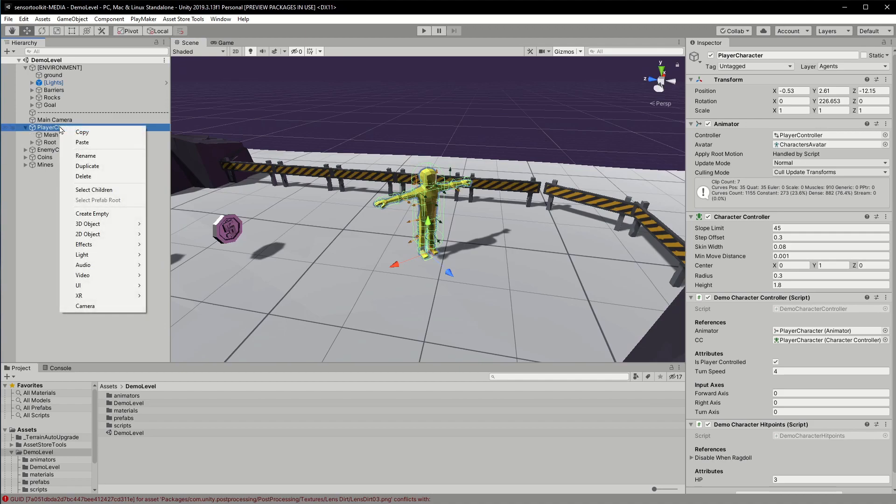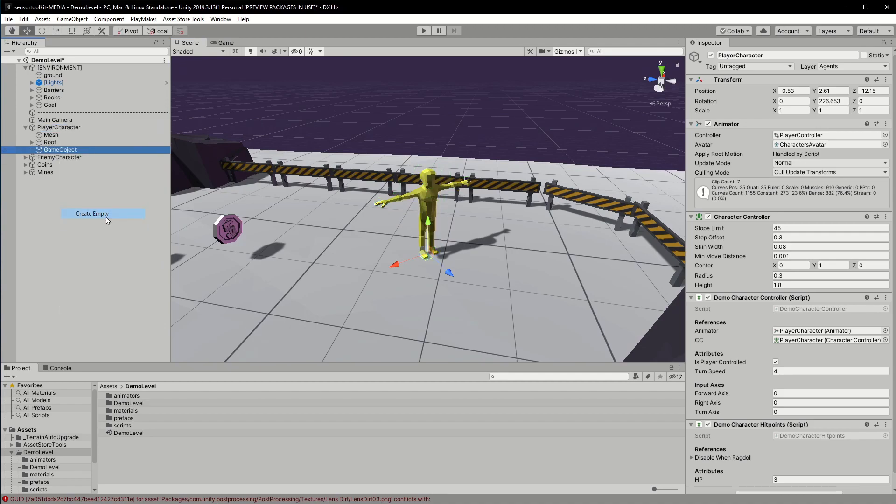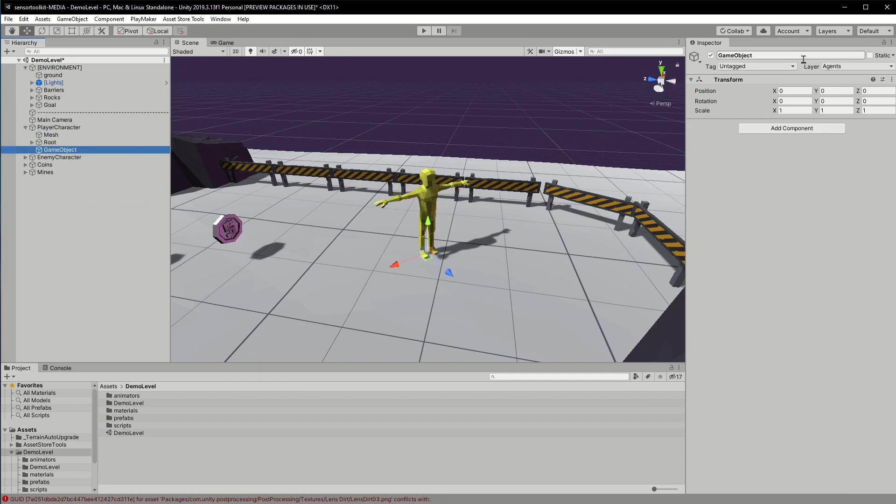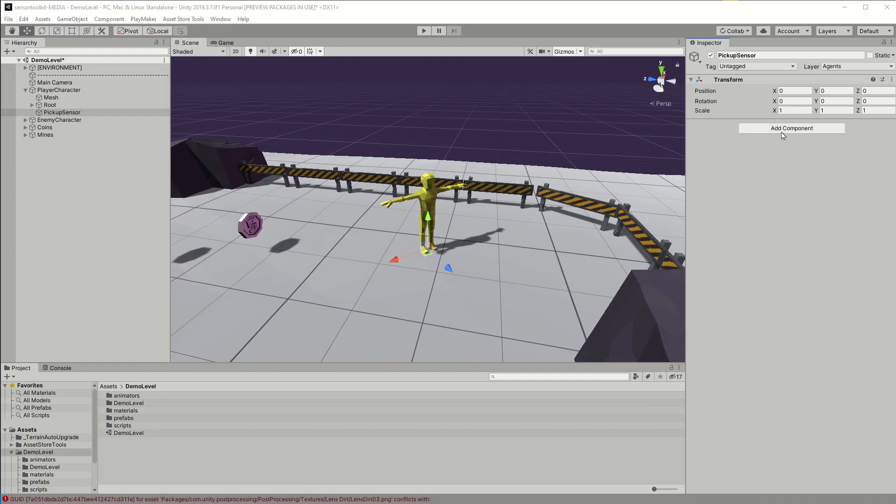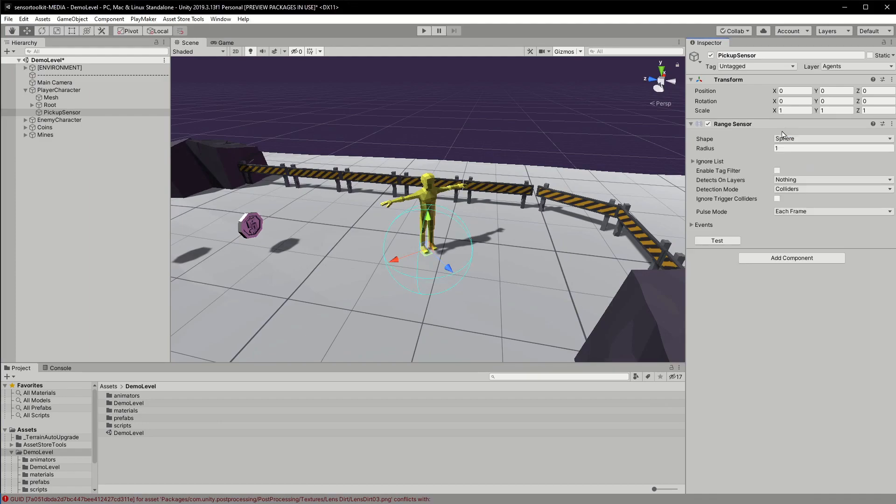First I'm creating a new child game object onto the player where I'll put the sensor component. This is just to keep things organized. I'll add the sensor through the add component menu.